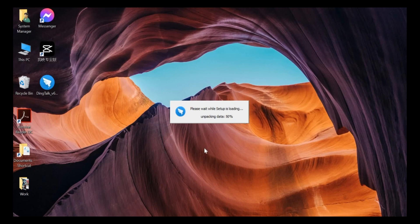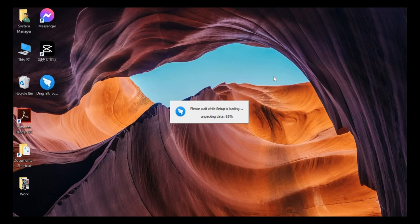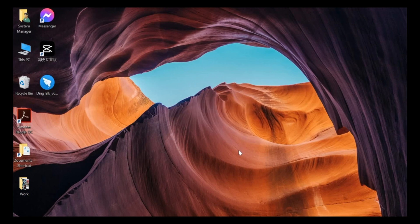So today I will teach you how to install this DingTalk PC version. It's a very simple step to do. All you need to do is just click next until finished.